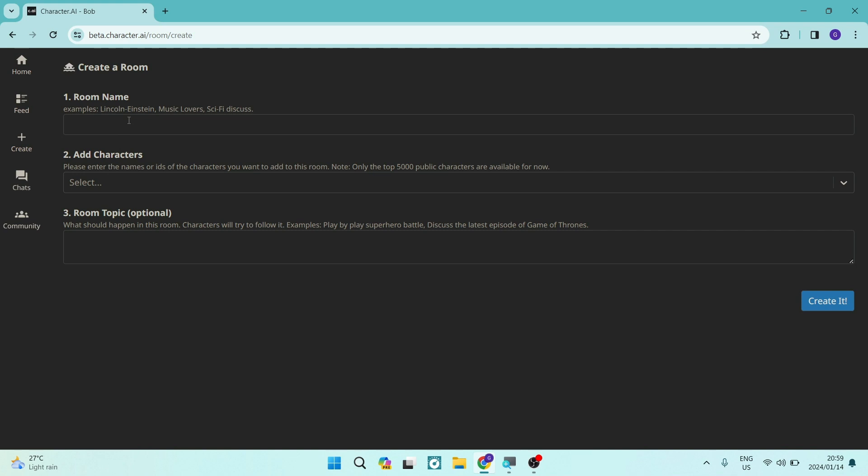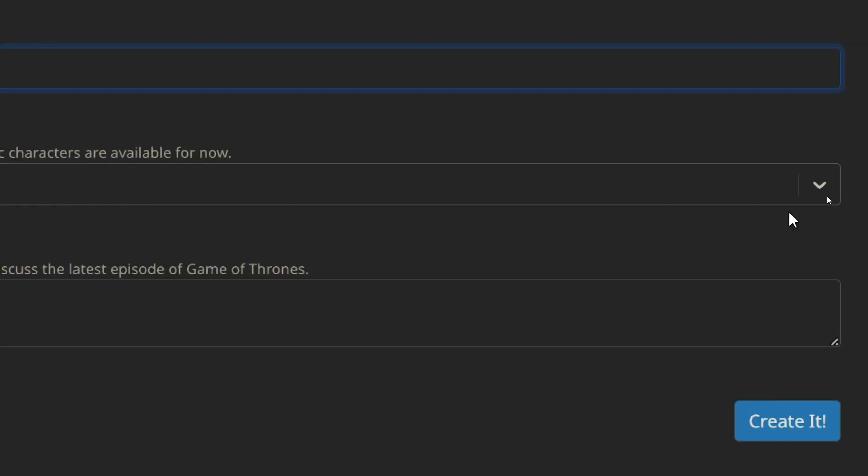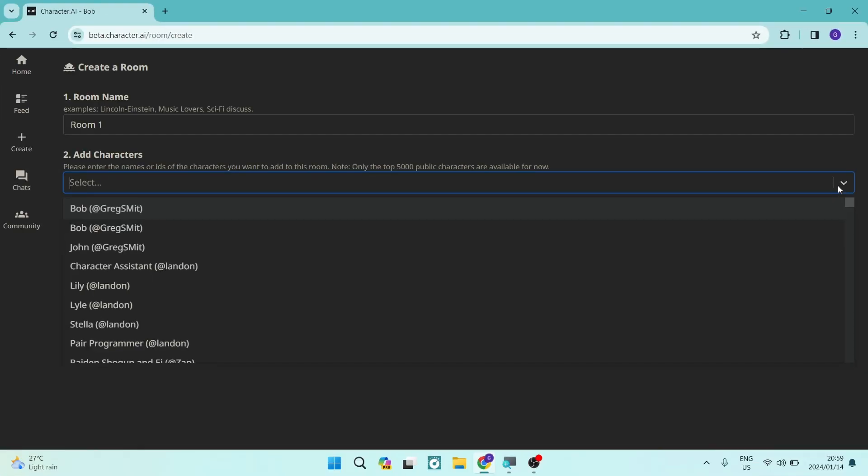So the first thing you want to do is name the room. So we're going to go ahead and go room one, of course, and then we are going to add characters. So you can enter the names or IDs of the characters that you would like to add into this room or this group chat. And then only the top 5,000 public characters are available for now. Of course, that is a good limit, but it is quite large still. So there's a drop down menu on the right hand side over here on that bar. And you'll tap that and you'll see that there are a bunch of characters.